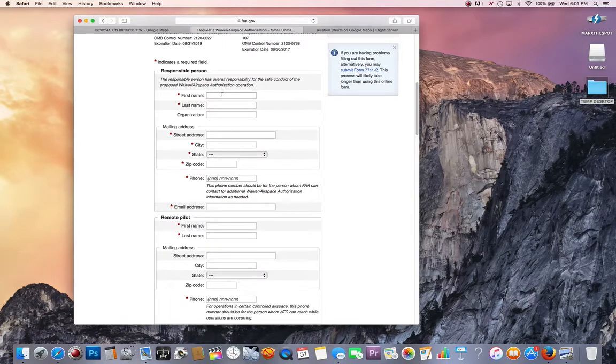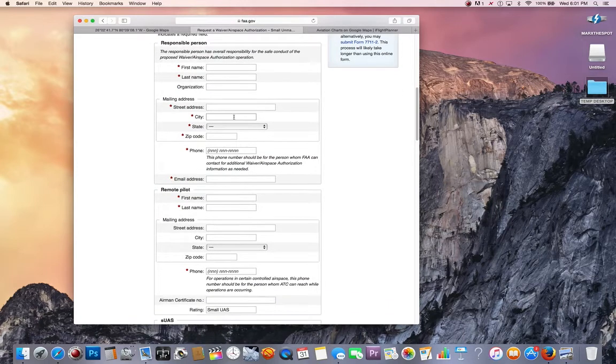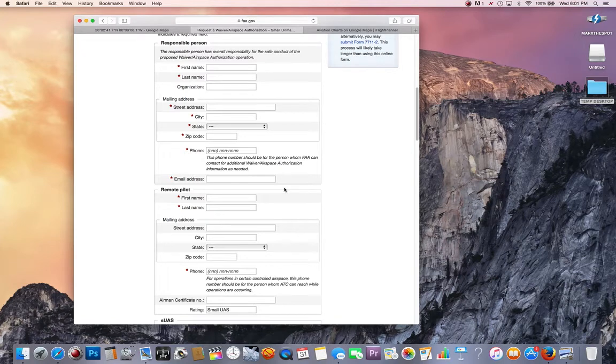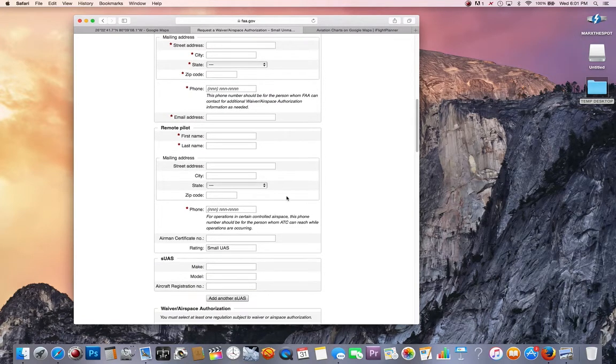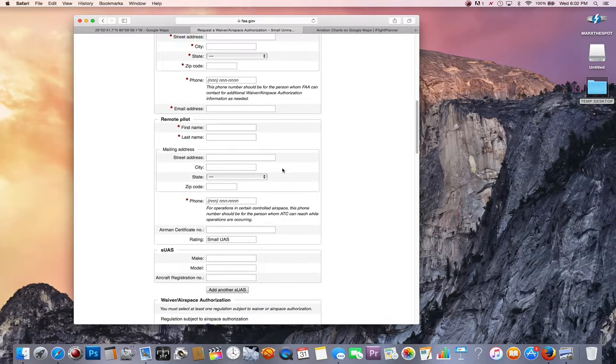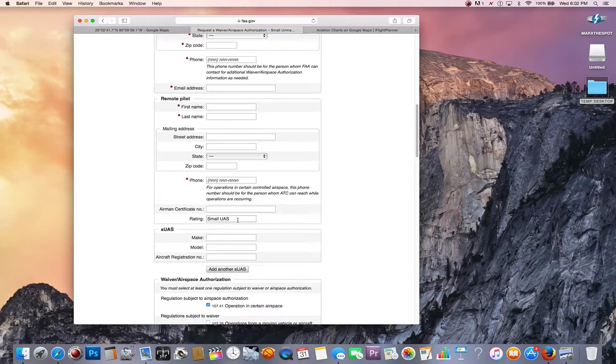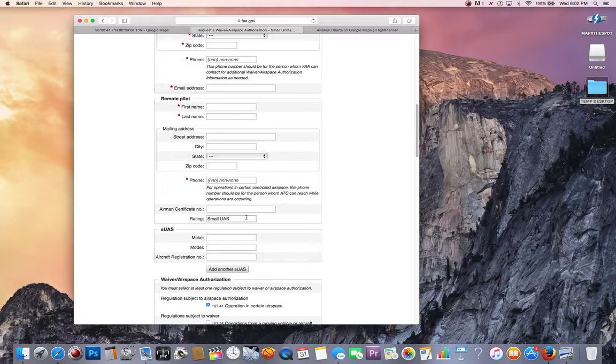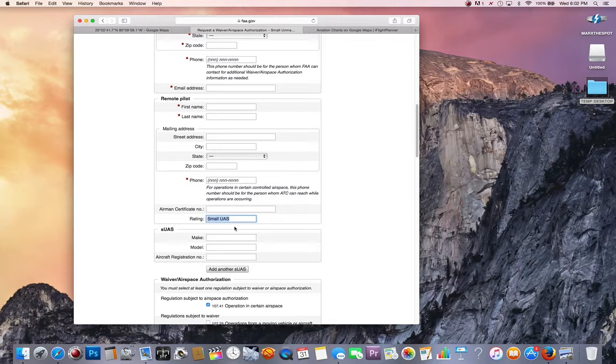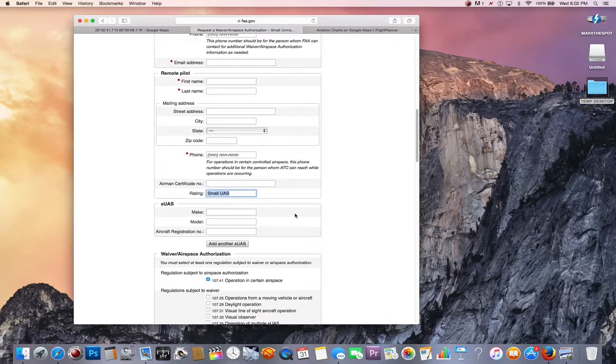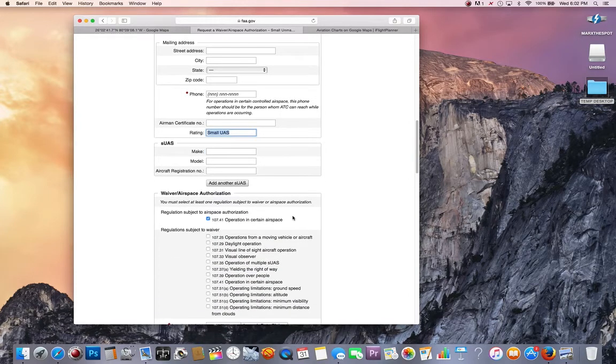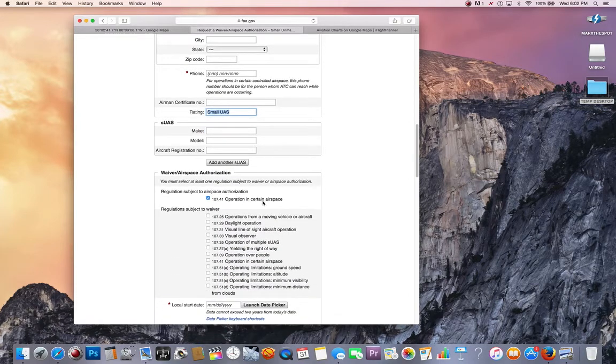Now we're going to go to our airspace authorization. You should know how to fill out your name, all that fun stuff. Make sure anything with an asterisk you fill out, and anything without an asterisk you should fill out anyway. Put your airman certificate, your 107 or private pilot license. As far as UAS, you can put it or not put it, not 100% necessary.